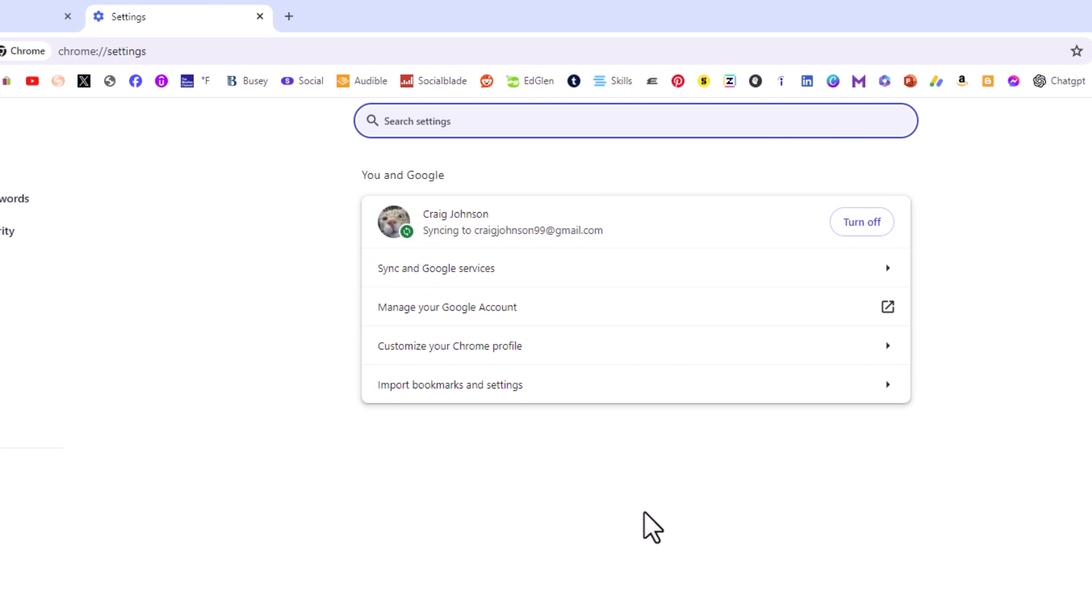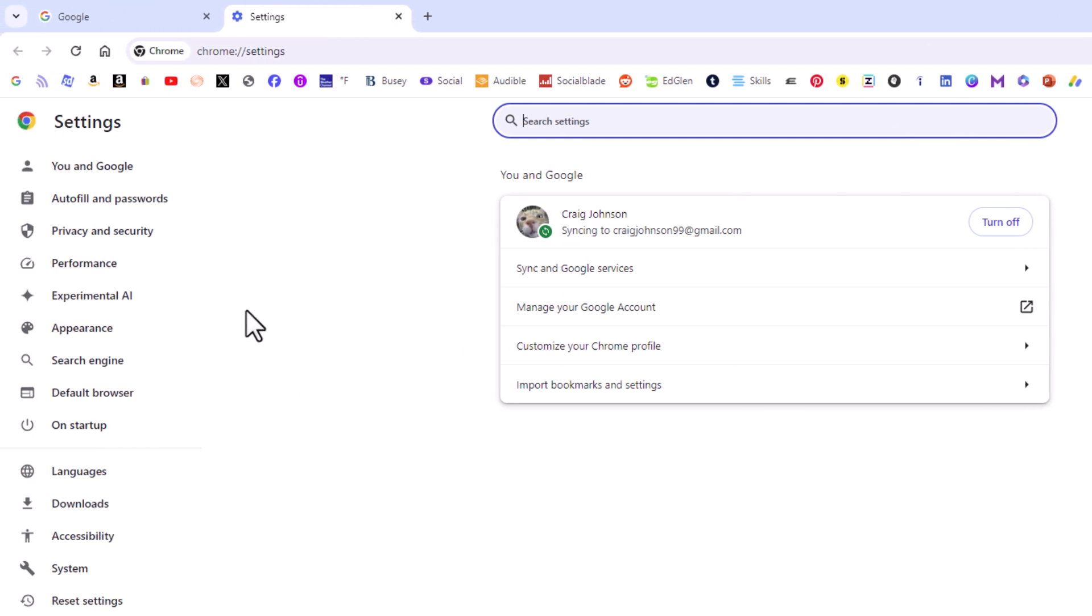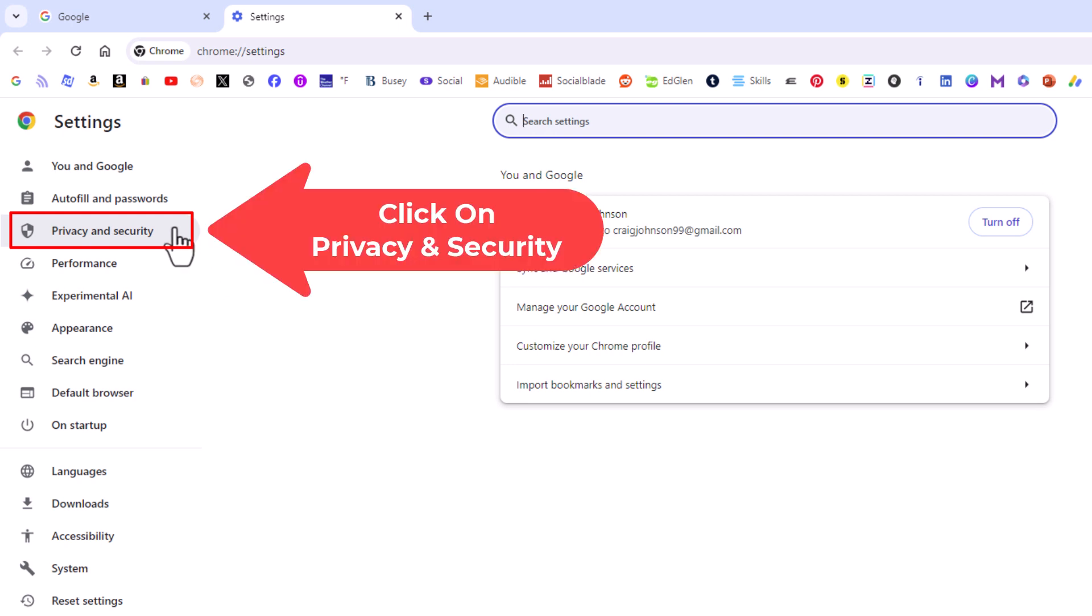Now in the pane off to the left hand side here you want to click on privacy and security.